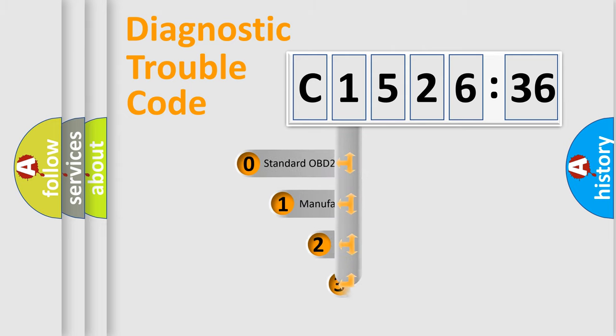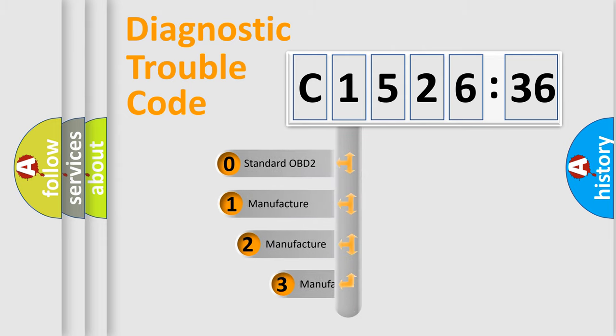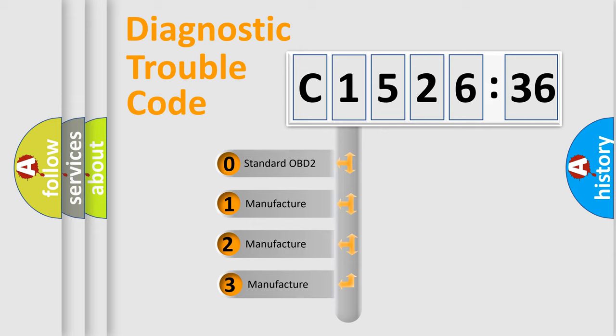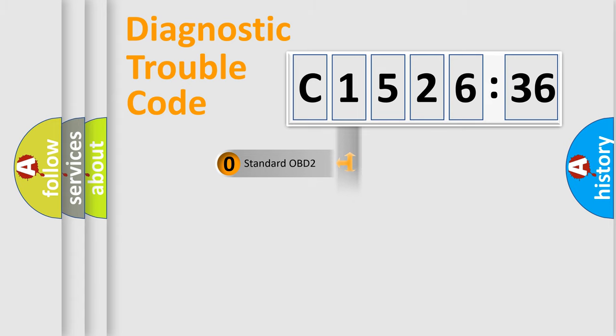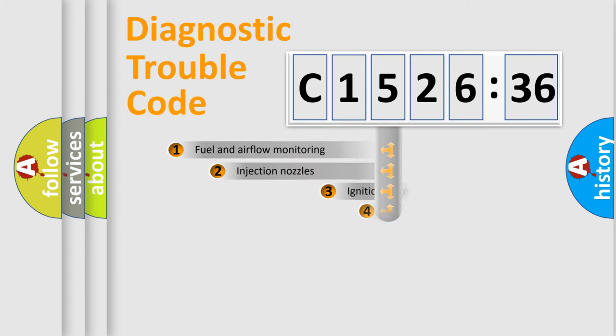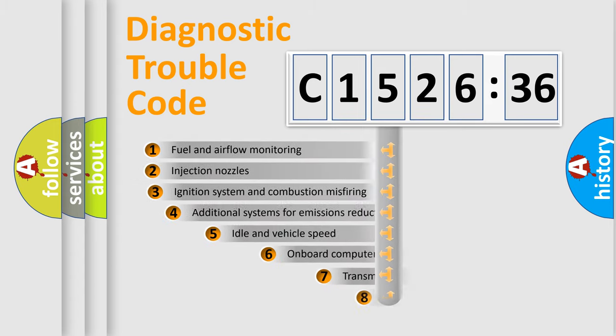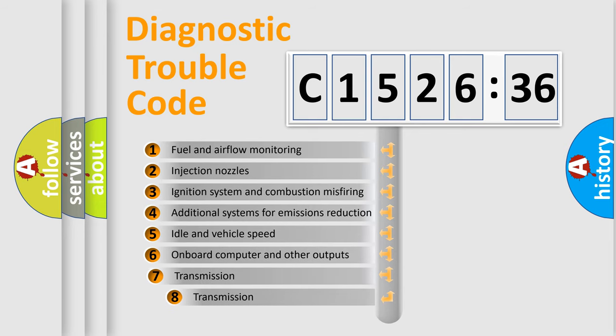Powertrain, Body, Chassis, and Network. This distribution is defined in the first character code. If the second character is expressed as zero, it is a standardized error. In the case of numbers 1, 2, or 3, it is a more prestigious expression of the car-specific error.